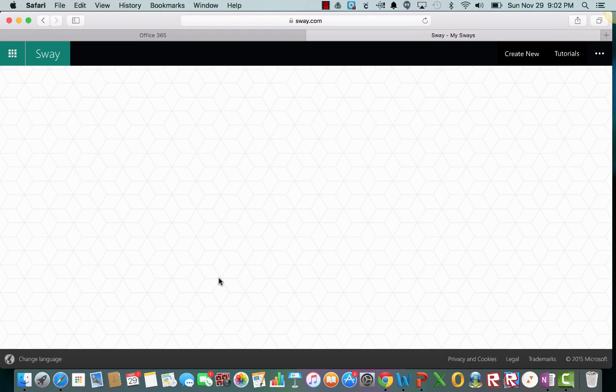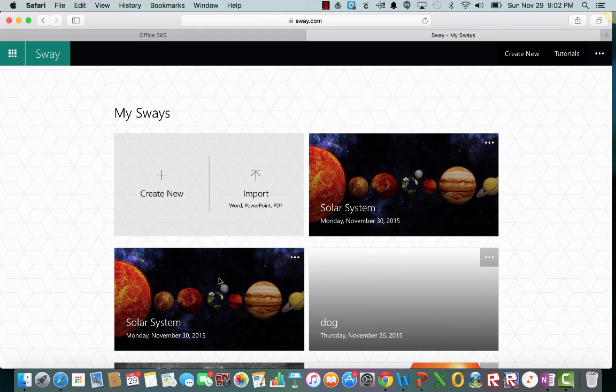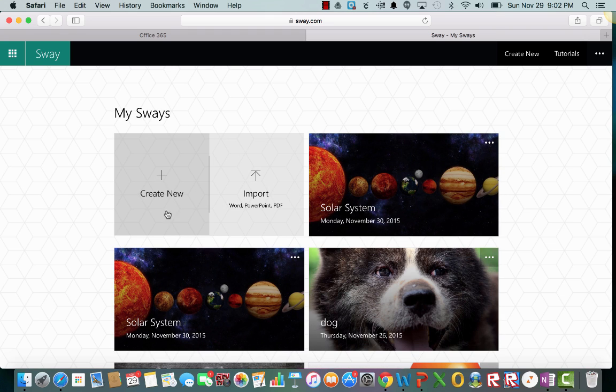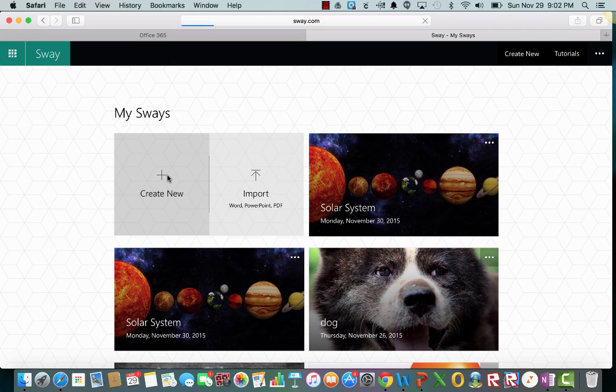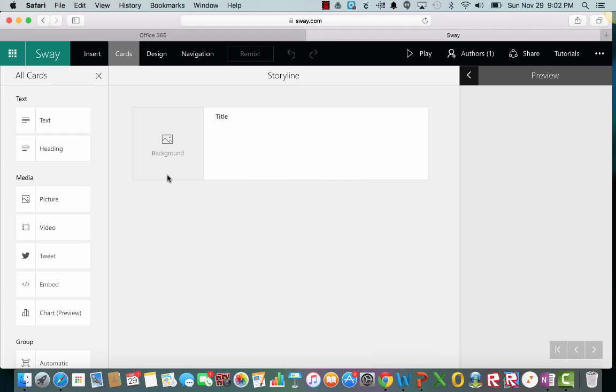We're going to click on Sway. It's going to open Sway up for us. So for this tutorial we're going to create a new Sway.